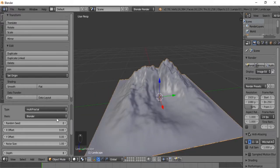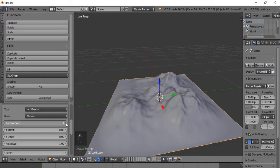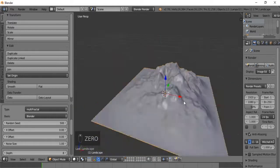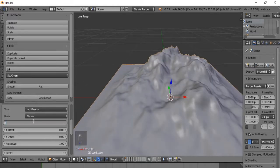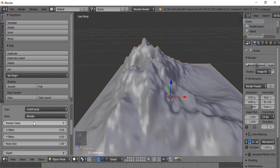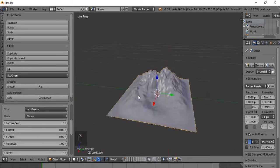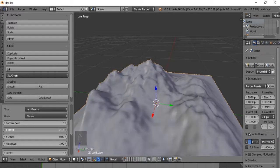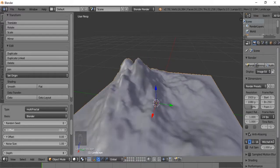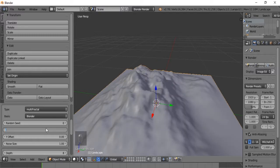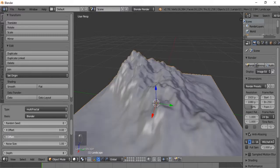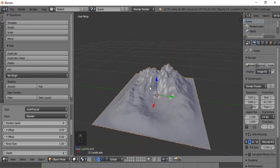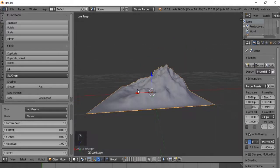Random Seed basically allows you to completely randomize what your terrain looks like. We can set the seed to 500 and it'll get us something completely different from our first seed. The X Offset basically allows us to move our terrain as if it were a blanket along the X-axis — another way to get some random terrain. Same thing for the Y Offset, which moves our terrain across the Y-axis.